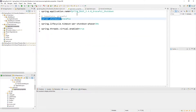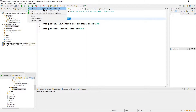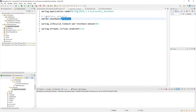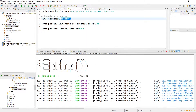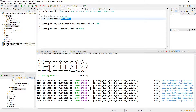Go back to Application Properties — you see the shutdown is Graceful. We start the project. Look in the console and we see it's started.